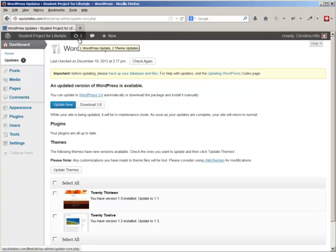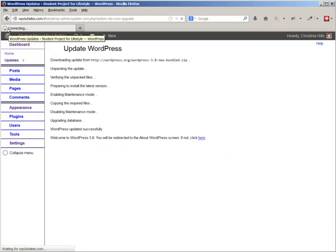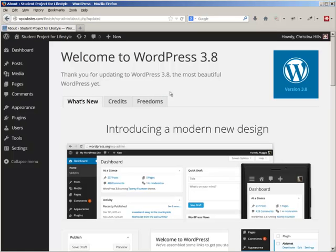The next step is to update the WordPress software itself. I can see it's spinning and doing something, so I just sit patiently and let it finish. And we've got a brand new WordPress 3.8!